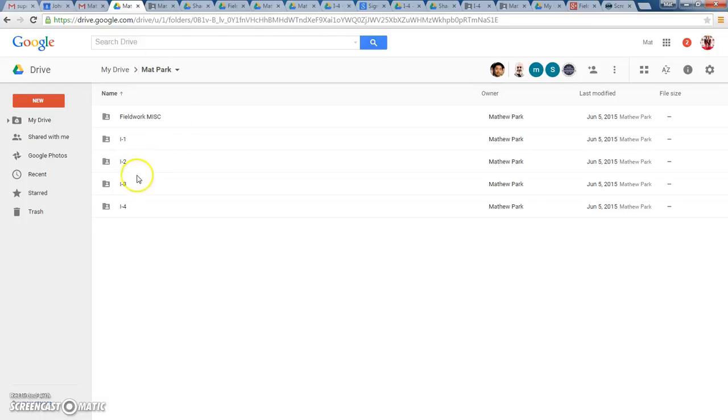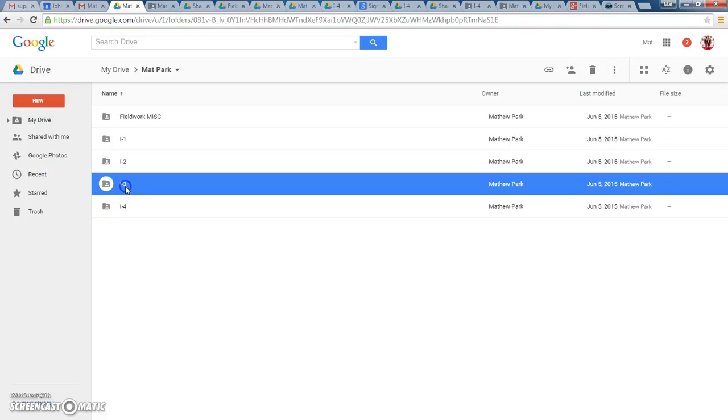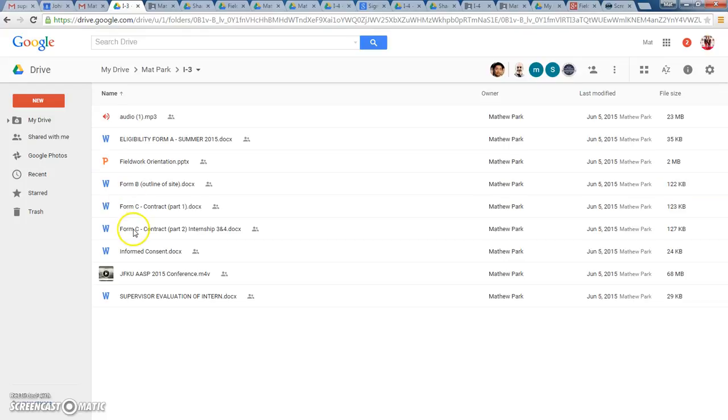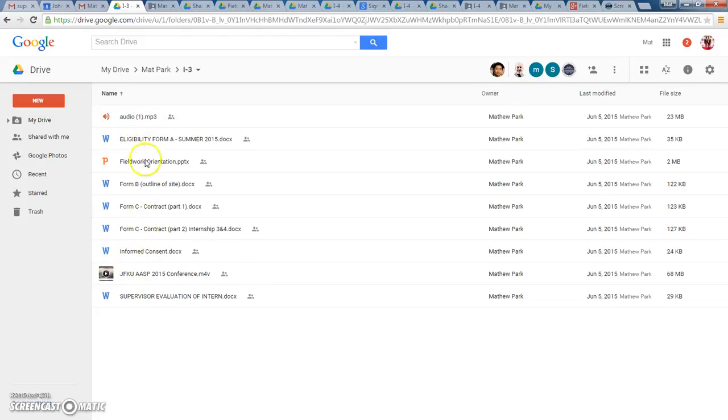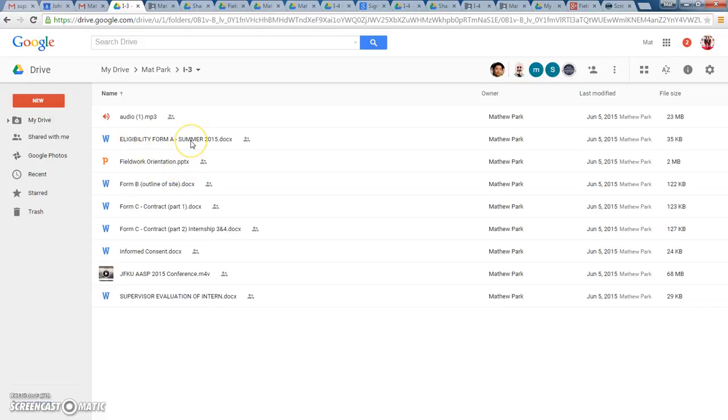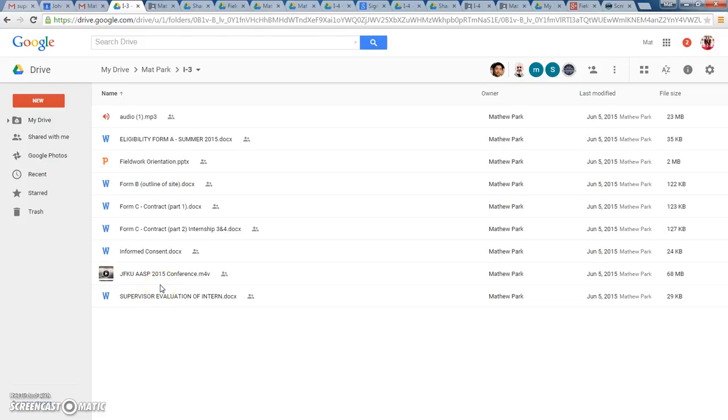If you go, for example, you can dump it all in, and it can look like this. It can be jumbled like this, where it's your audio, it's your video, your informed consents, your contract. This is all related to Internship 3. Your presentations that you've done, your Form A eligibility form can go in here. Your evaluations for this particular internship, if you've finished it up, that can all go in the designated folder.